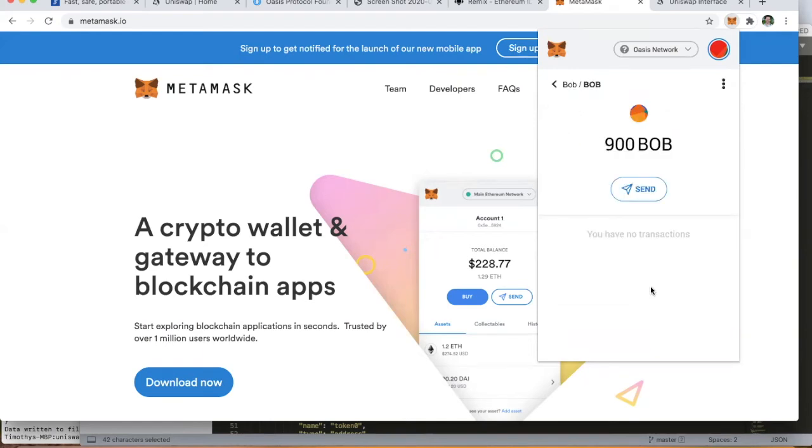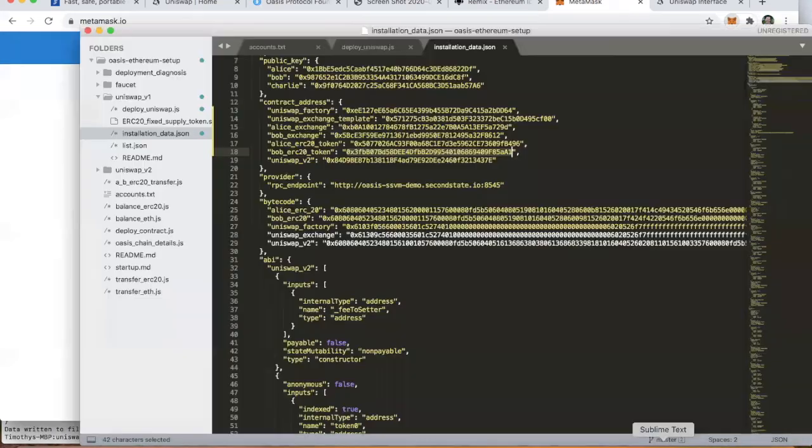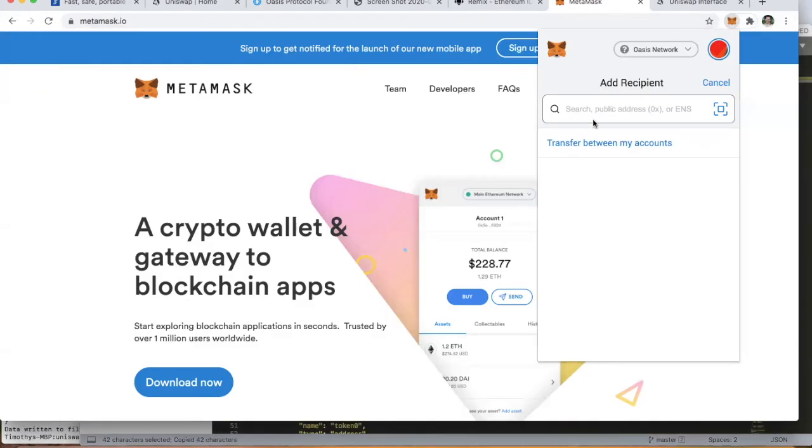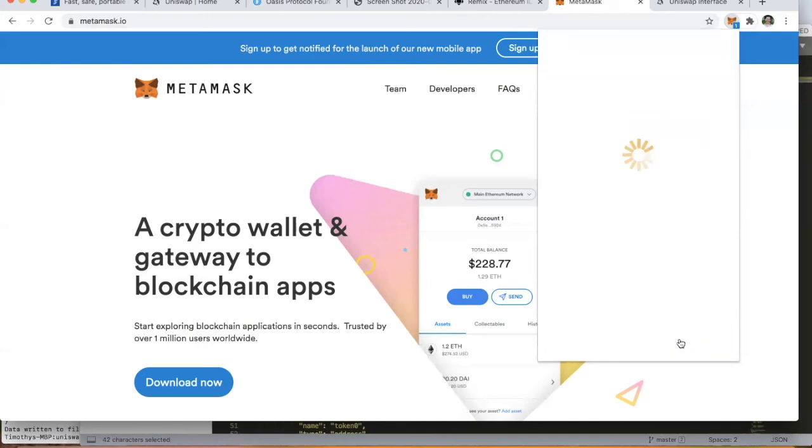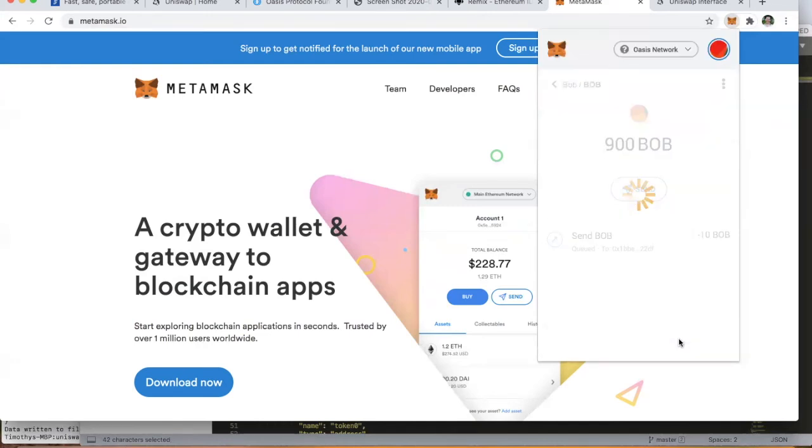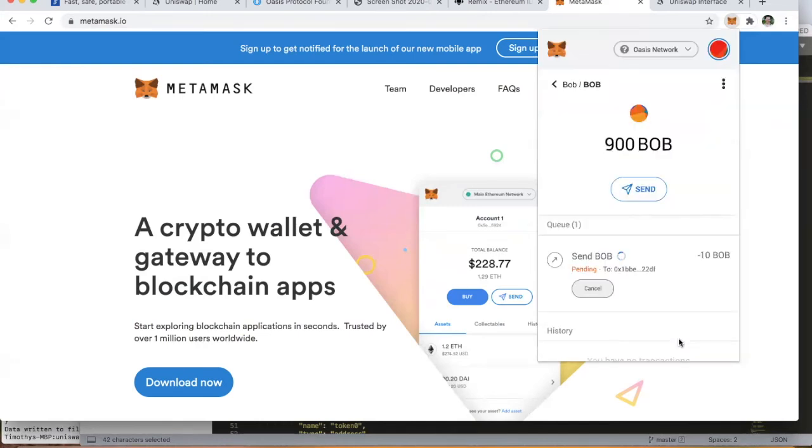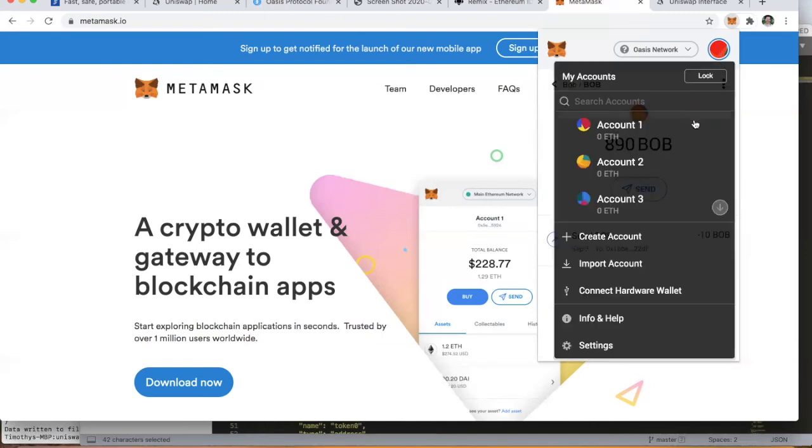Let's do a couple of quick transactions. We're going to take Bob's account and send Alice a few tokens using this wallet software. We'll send 10. We confirm that transaction, and in just a few seconds we'll see that Bob's account has gone down to 890 of the Bob tokens.